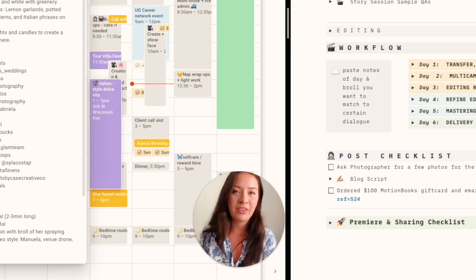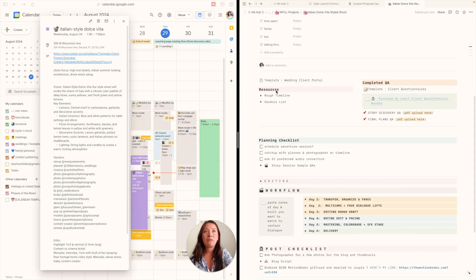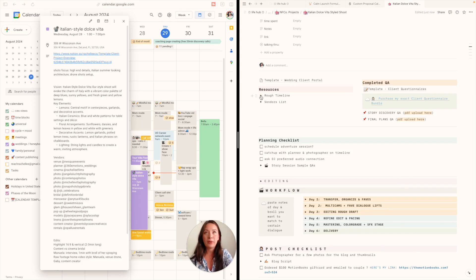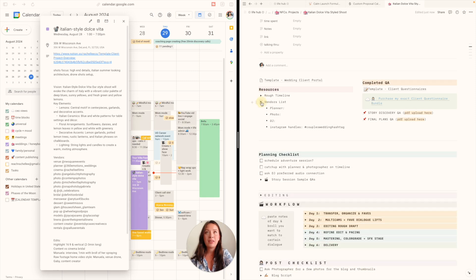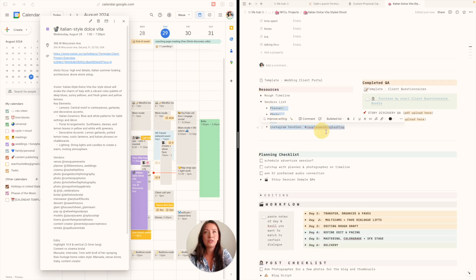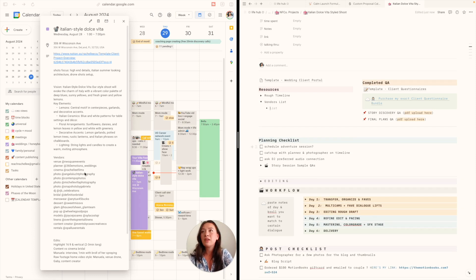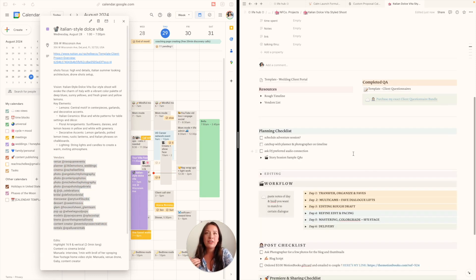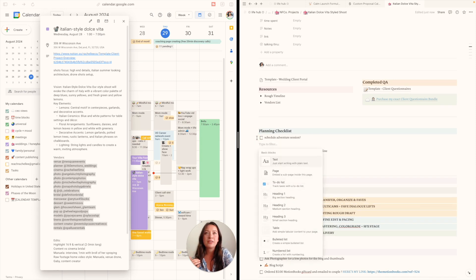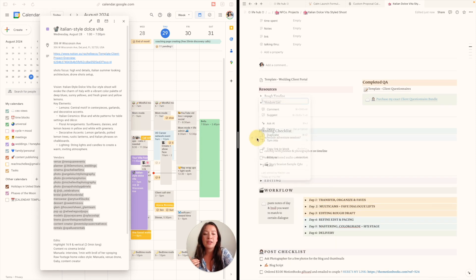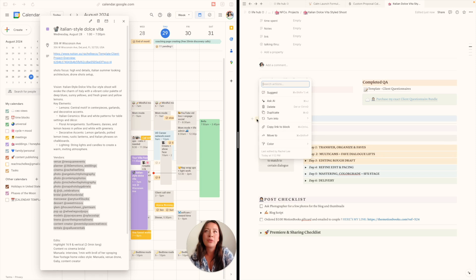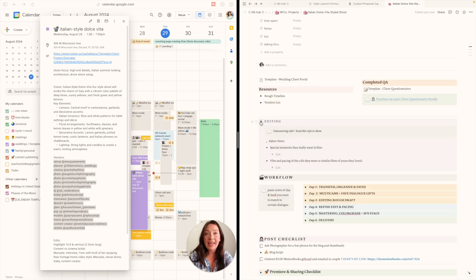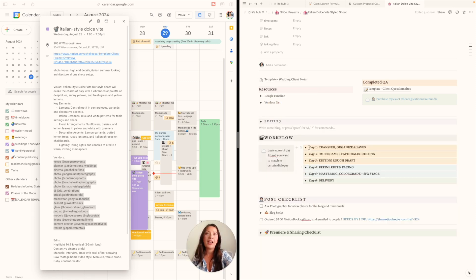Resources—I'll put the rough timeline of the wedding day, the vendor list. I'm actually going to just delete this and I want to take these and copy them over. The only other thing I'm going to do is—let's see, I don't need this.